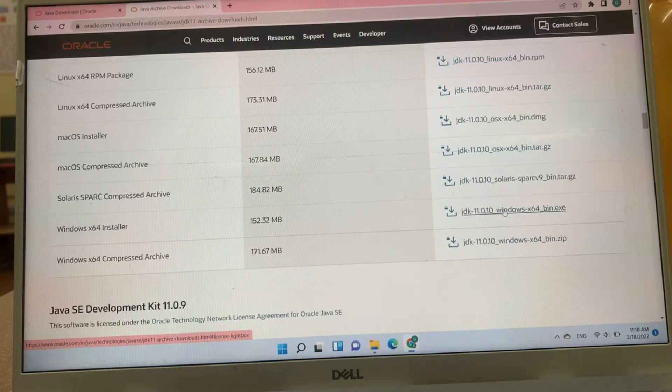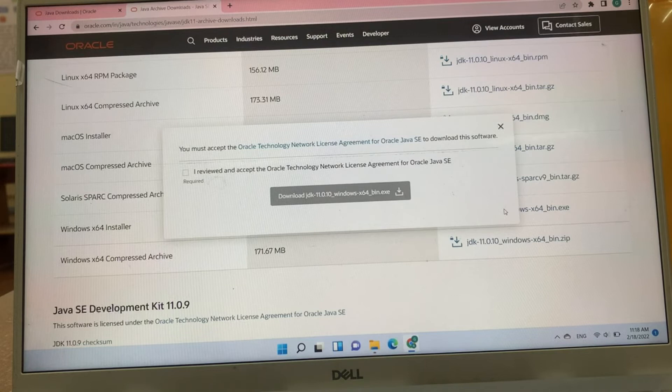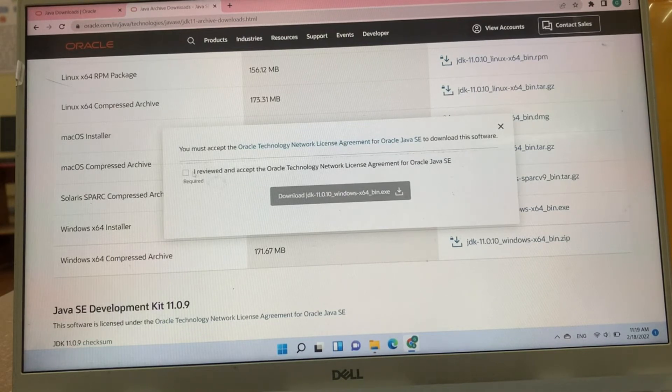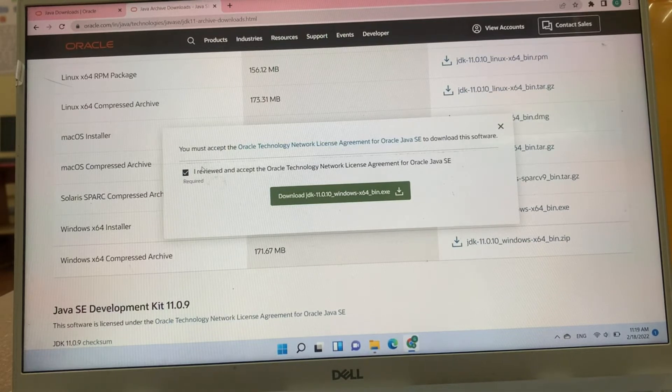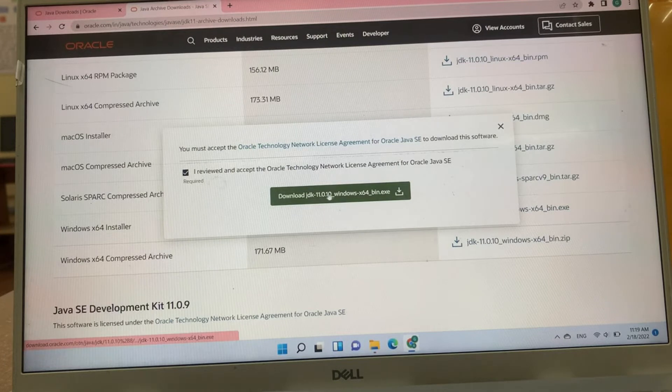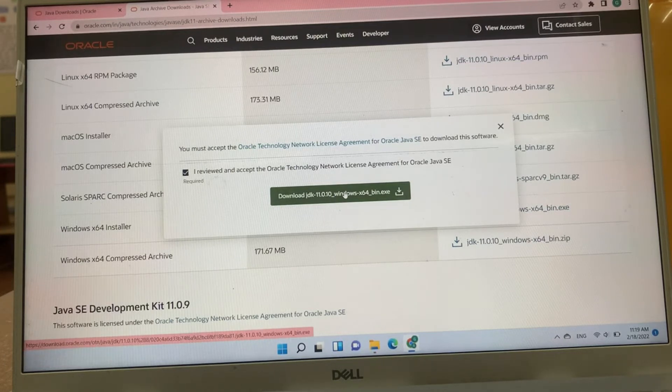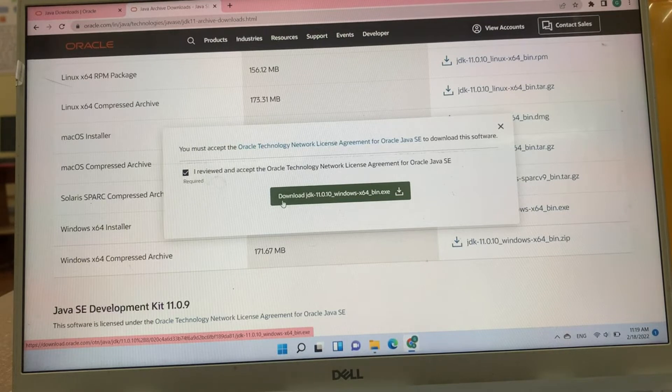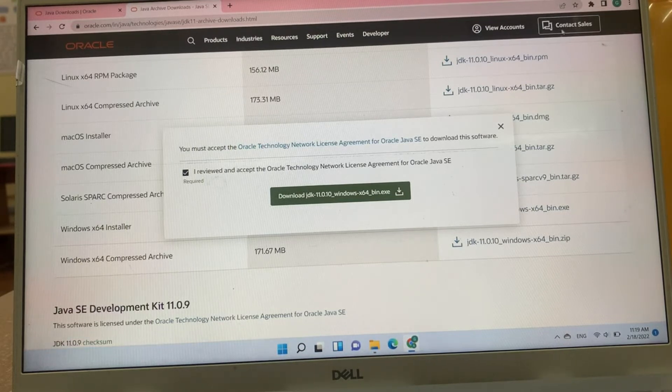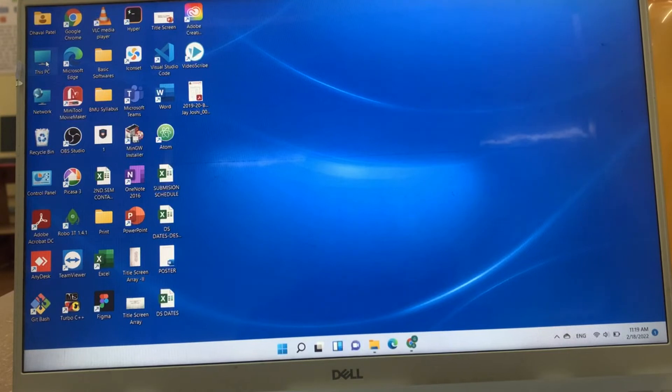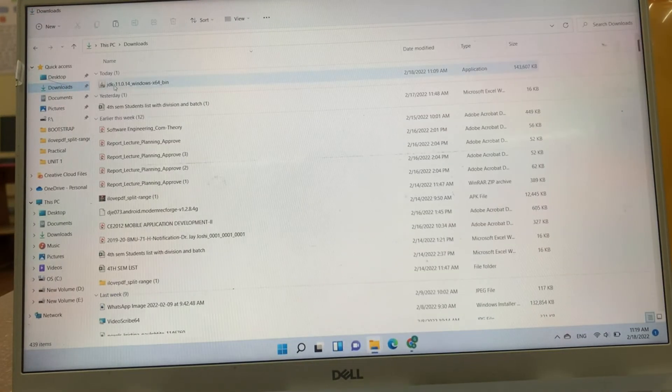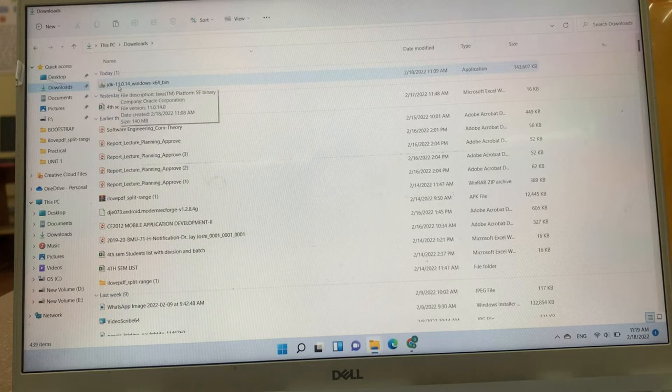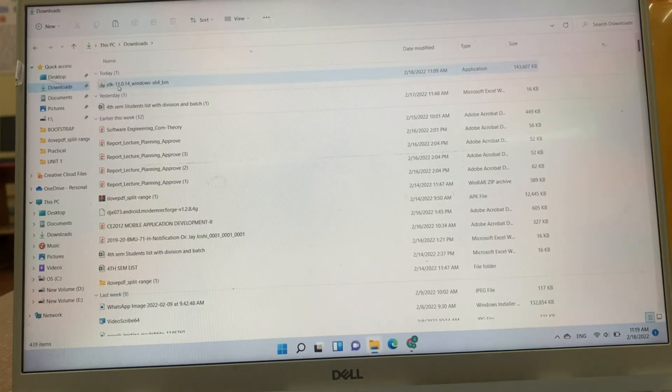After clicking this installer exe file, you will have to agree this Oracle terms and agreement and download JDK 11. JDK 11 is downloaded in my system in downloads folder. Here, JDK 11 is available.